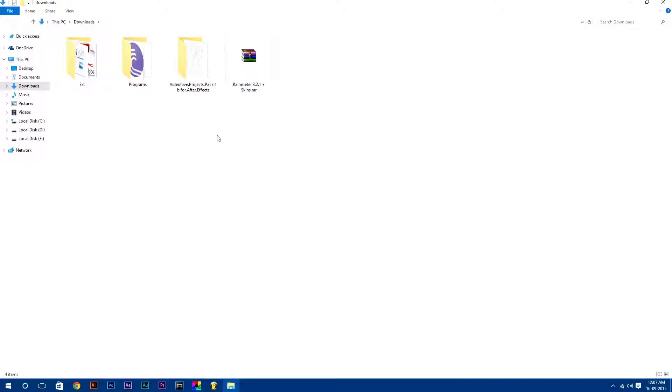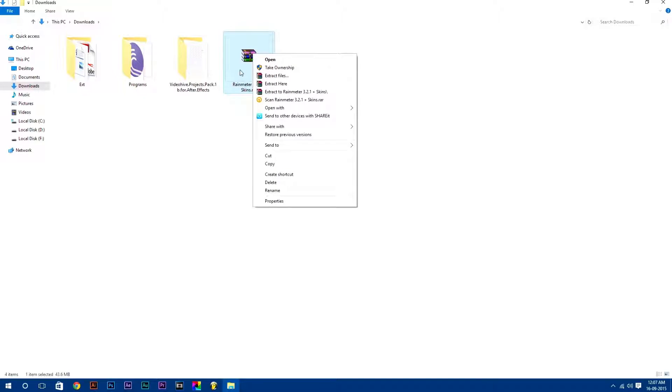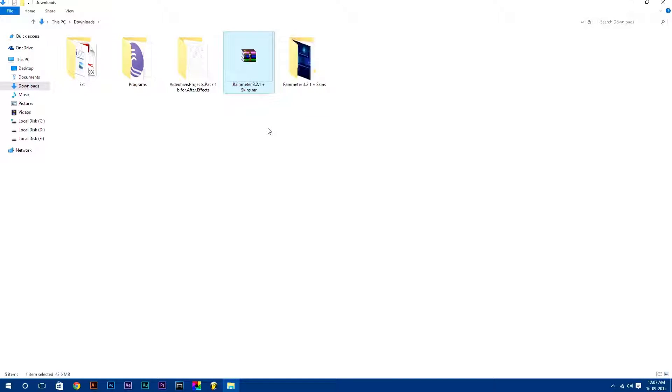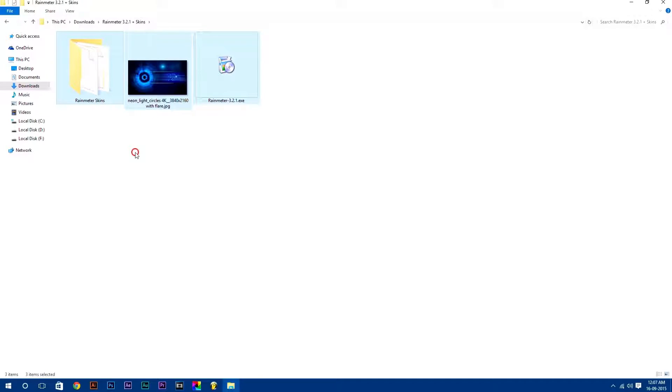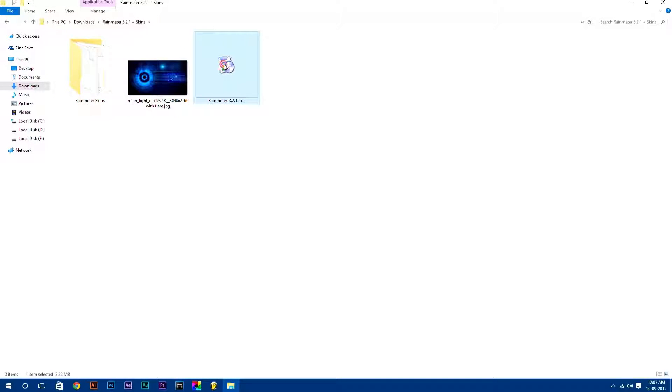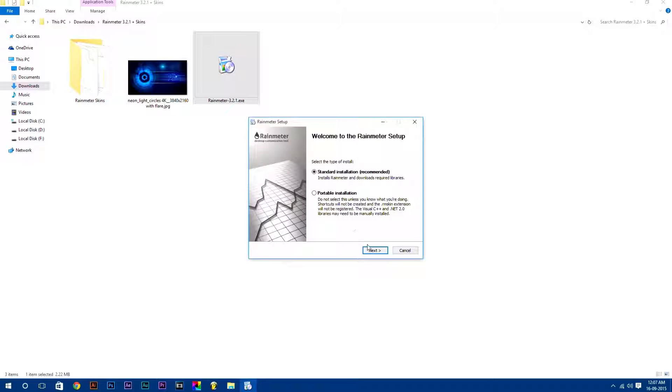After downloading, just go to your downloads folder and extract the RAR file. Here you will get all these files which I am going to use in this tutorial. First we are going to install Rainmeter software simply by just double clicking on it.